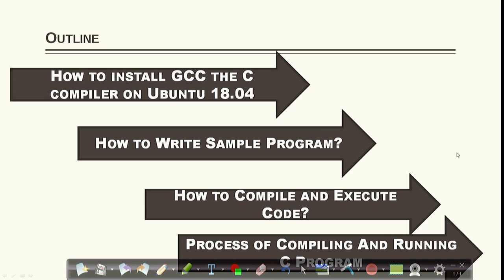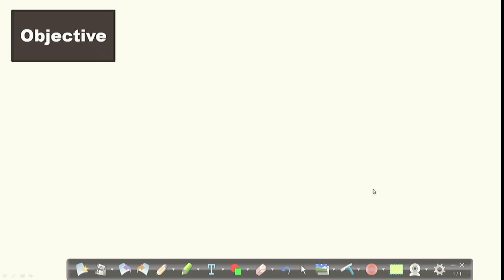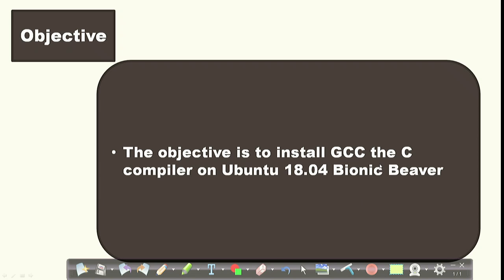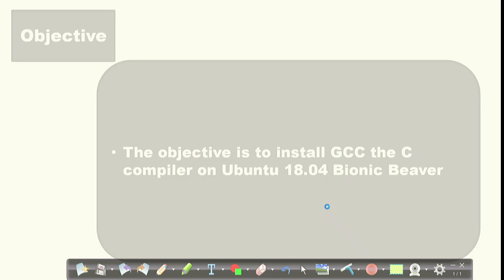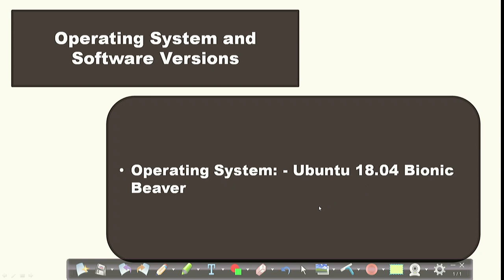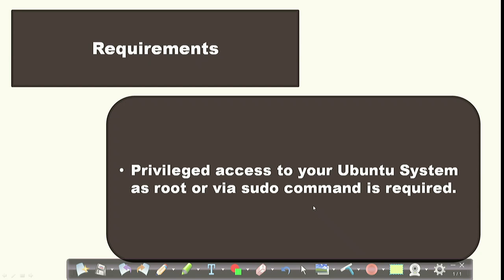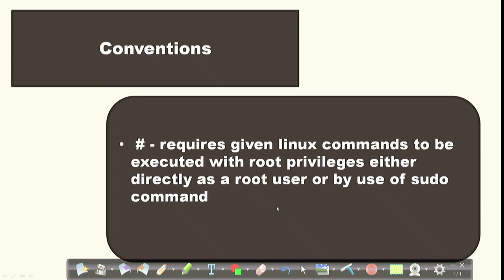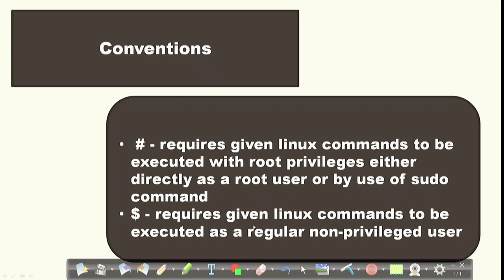Our objective is to install GCC, the C compiler, in Ubuntu 18.04. The requirements are: you should have access to your Ubuntu operating system as a root user or via the sudo command. The hash symbol indicates root privileges, either as a root user directly or using sudo. The dollar sign indicates a command to be executed as a regular non-privileged user.